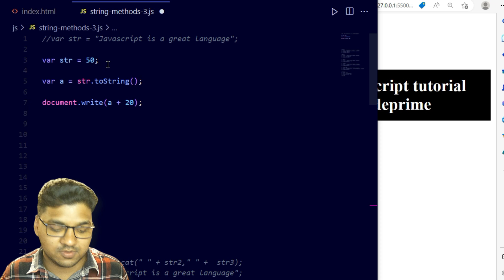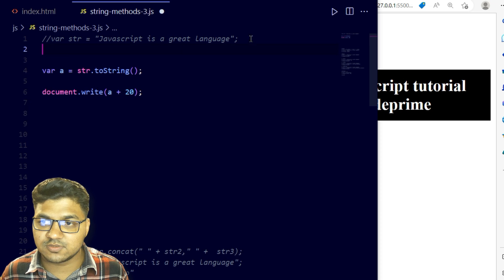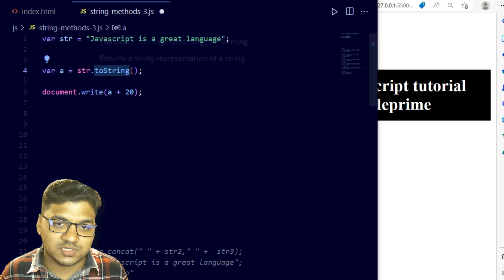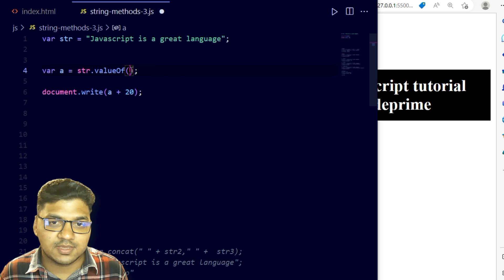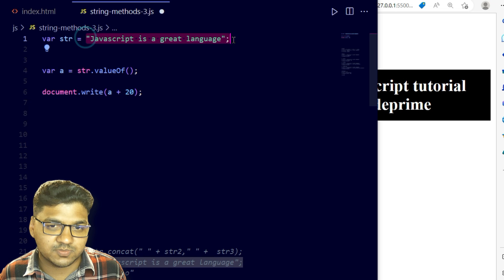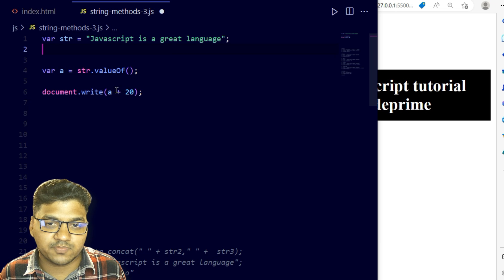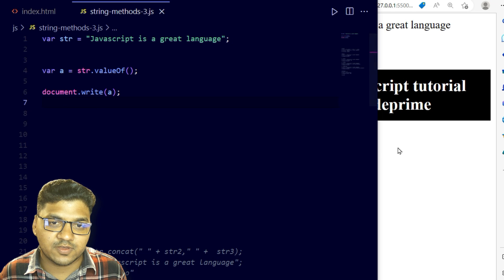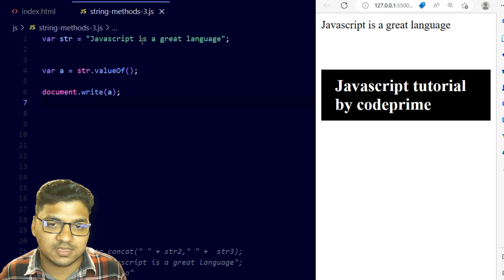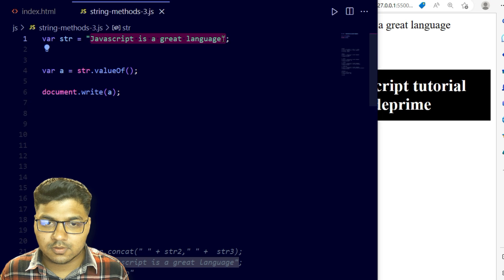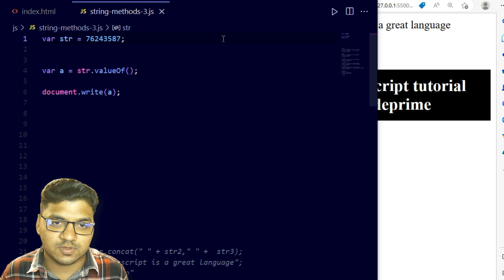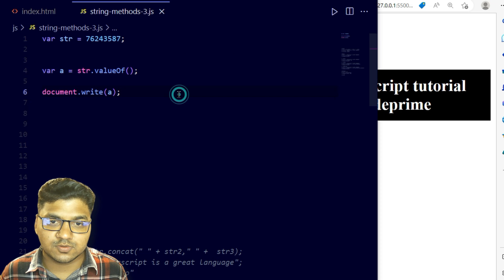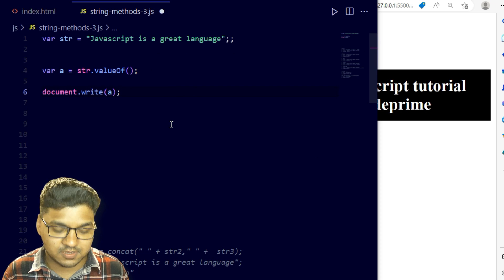The next method is valueOf. I'm uncommenting the line and applying valueOf(). This is a default function that prints whatever value is stored in the variable — whether it's a number, string, or any type. Saving the file, you can see it prints the value. If we store a number, it prints as a number. It prints the default value as-is.